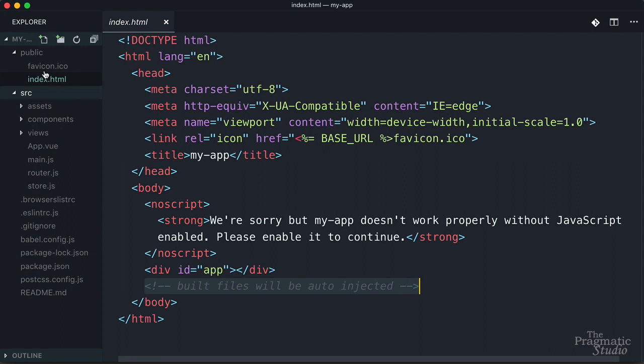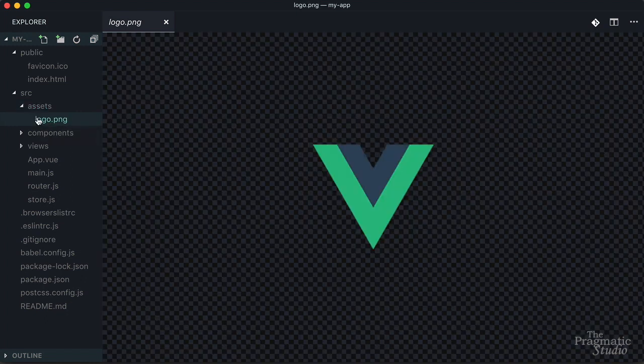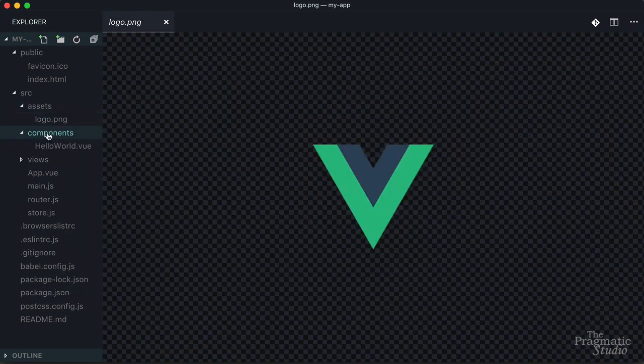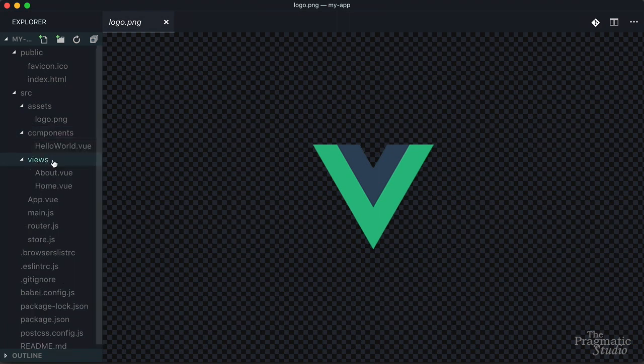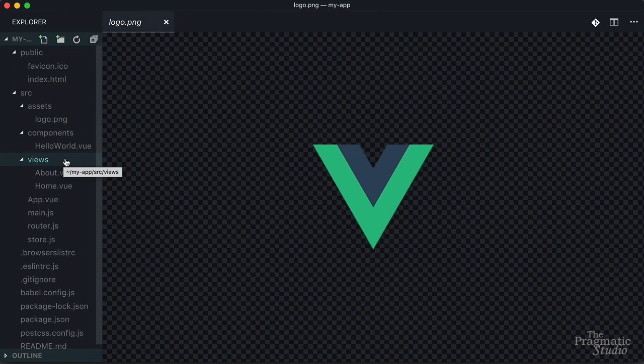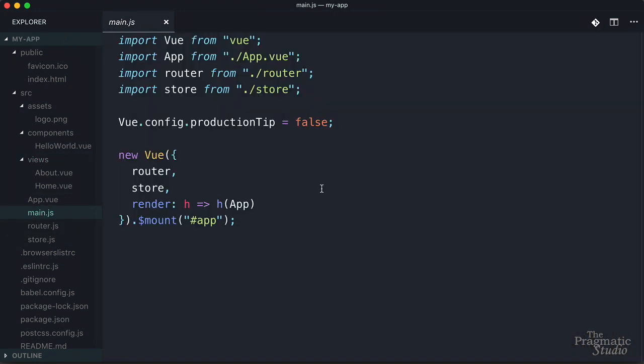The source directory is where you're going to put all your application code. The asset subdirectory contains static assets that will be processed by Webpack and they gave us a logo by default. Then the components directory is where you're going to put any components and the views directory by convention is where you're going to put files corresponding to specific views or pages in a single page application. Now this directory is only generated if you chose the router feature. Also in the source directory we have a handful of loose files. So let's start with main.js and that's the entry point in the application.